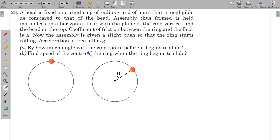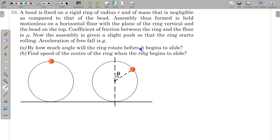This is the initial diagram: the bead is at the top and the ring starts rolling, meaning it starts pure rolling. When the phrase 'slight push' is used, we assume it is pure rolling, and the question asks when it will start sliding.